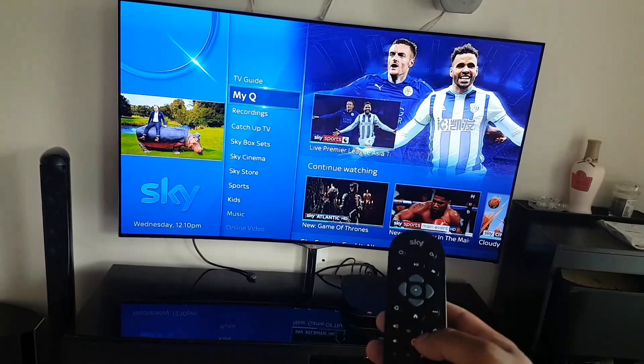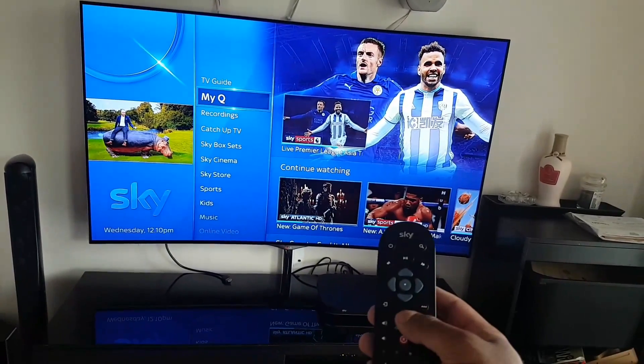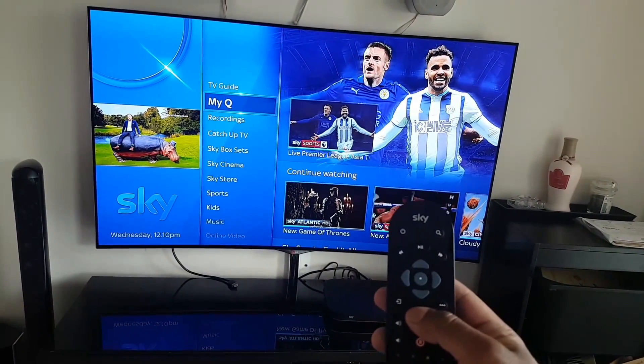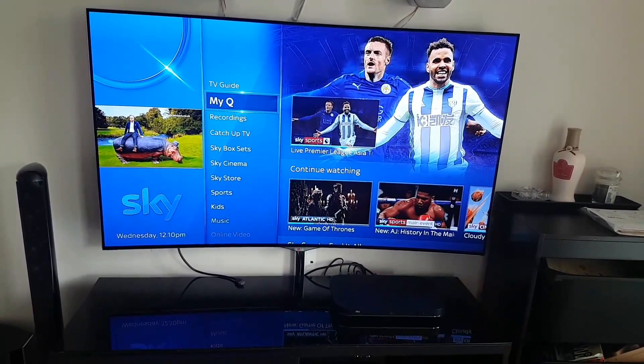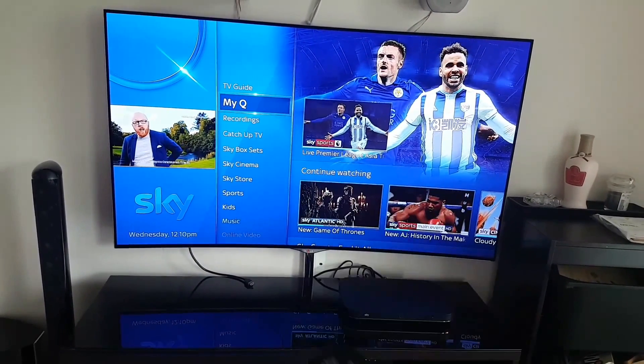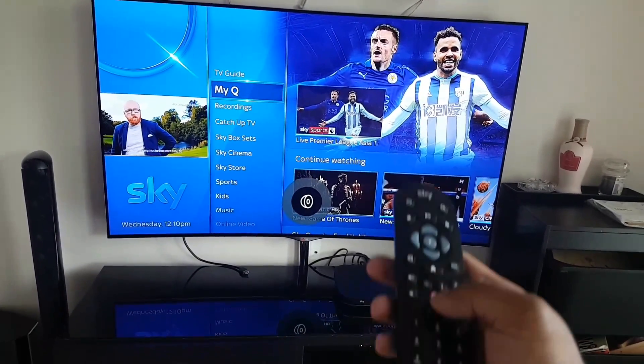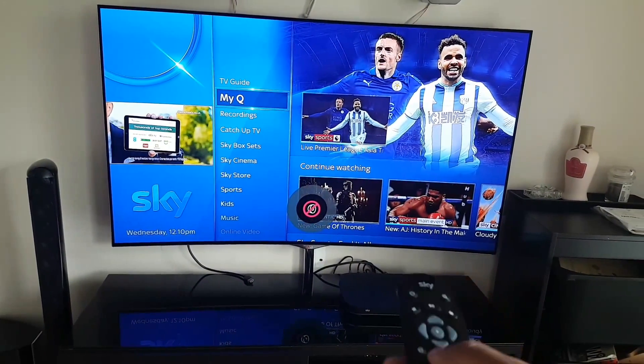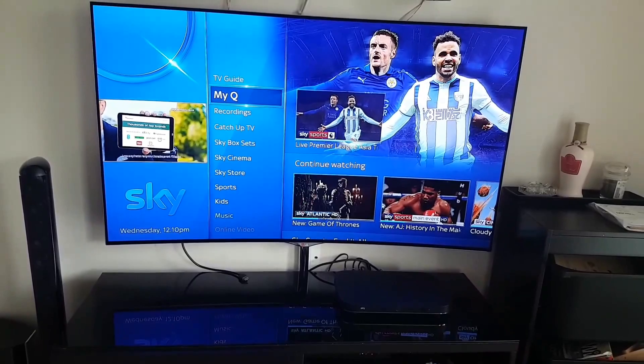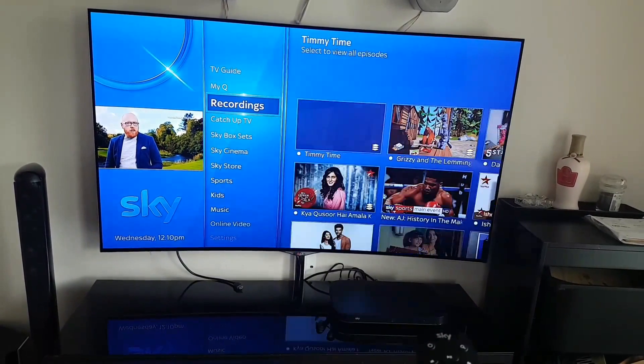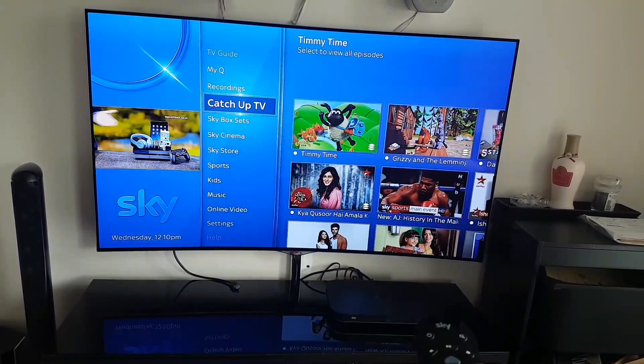You can use the touch remote or the one with the buttons. Press the home button over here. That takes you to this menu here, and then go down and take the cursor down to where it says Settings.